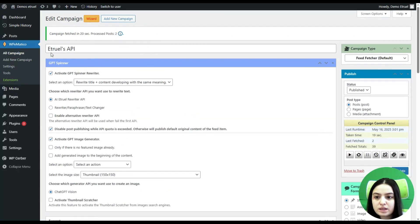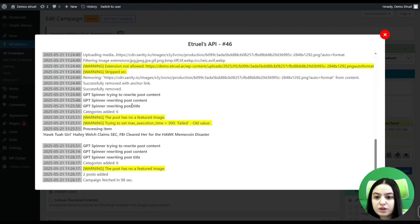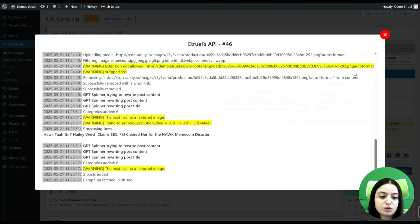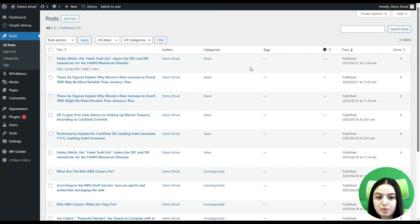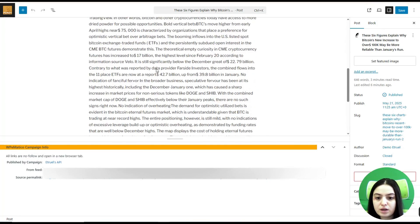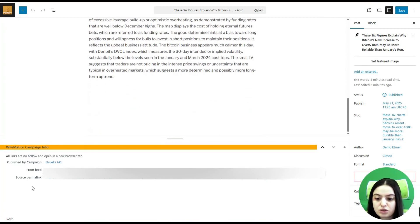Now let's click and run our campaign. The campaign was fetched in 20 seconds and there are two processed posts. Let's click to check the detailed log. Here you can see that GBD Spinner is trying to rewrite the post content and post title — and the same for the second post. Let's close it and go to the Posts page to see the rewritten posts. Here on the Posts page, you can see that two posts have been rewritten on this date.